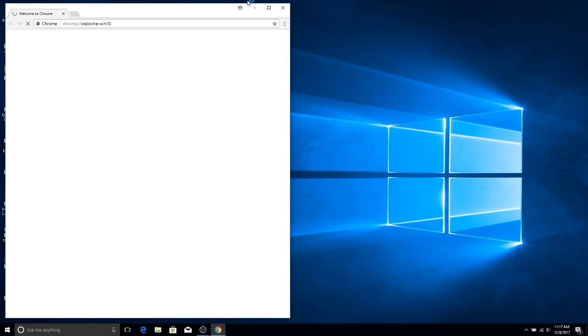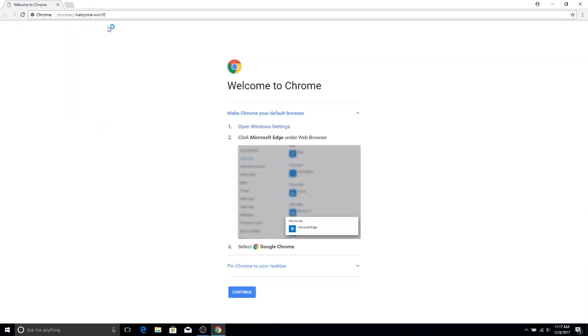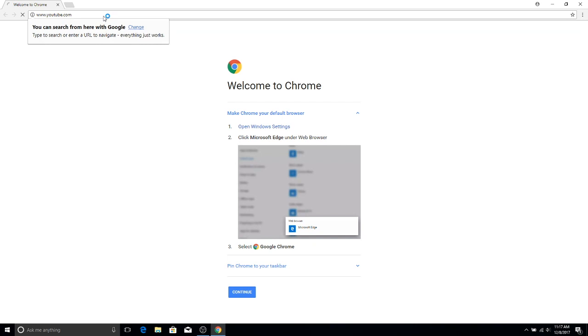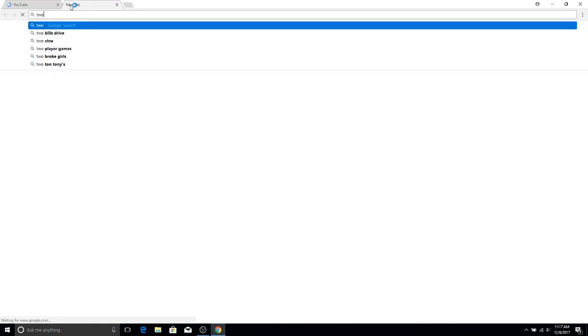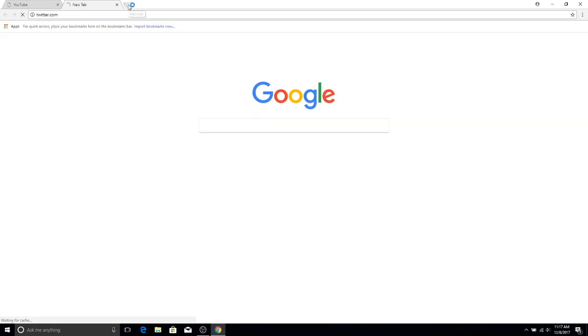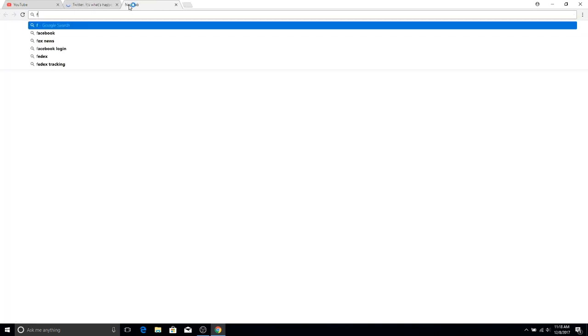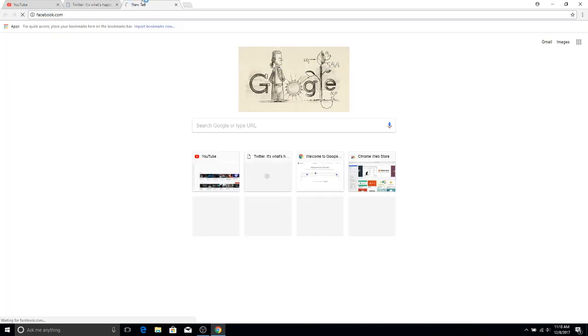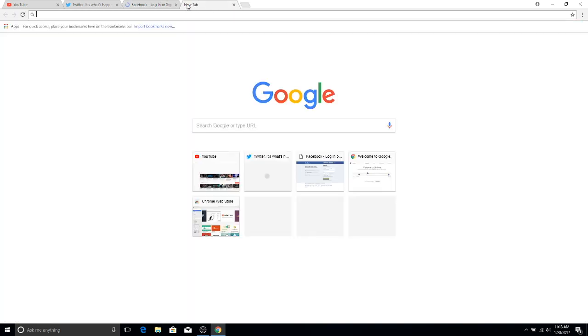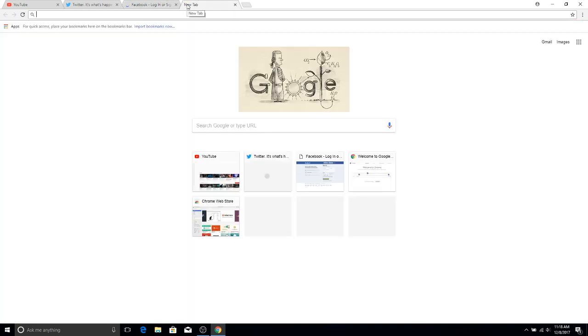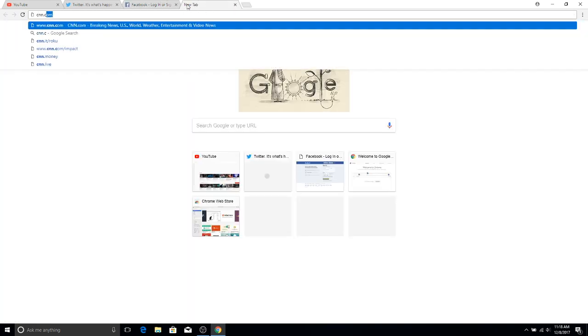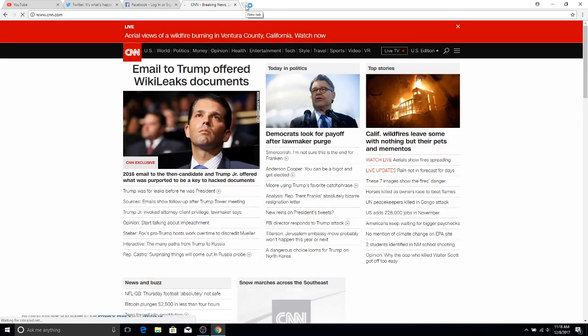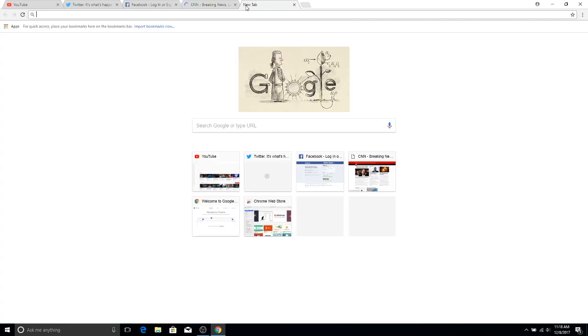Alright, so now we head over to Chrome and we do the same test. We open the websites in the same order: YouTube, Twitter, Facebook, CNN, Fox News, Trump, and Amazon. Now, it's not quite as snappy and quick as Firefox was, but the pages still loaded in a reasonable amount of time, and you still get that Chrome performance that we've all grown used to. It's a very good performing browser.